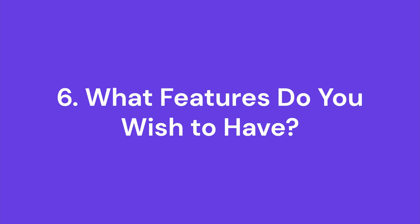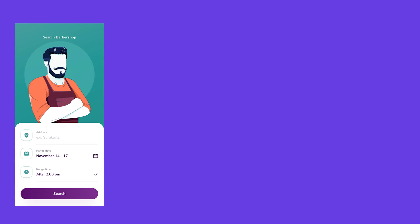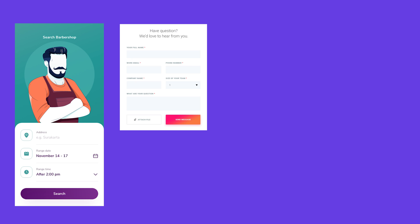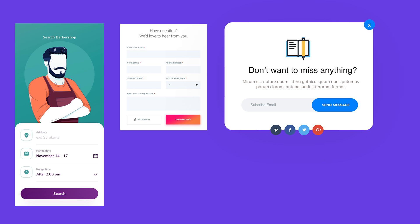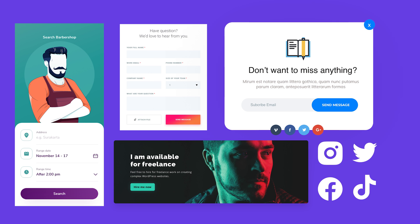What features do you wish to have? For this question, ask the client to be as specific as possible in describing any special functions or features for the website. The answers you will get significantly depend on the client's industry as well as their goals. For example, do they want to create a booking feature, a custom contact form, a newsletter pop-up, social media integration, CTA buttons, or a virtual gallery?